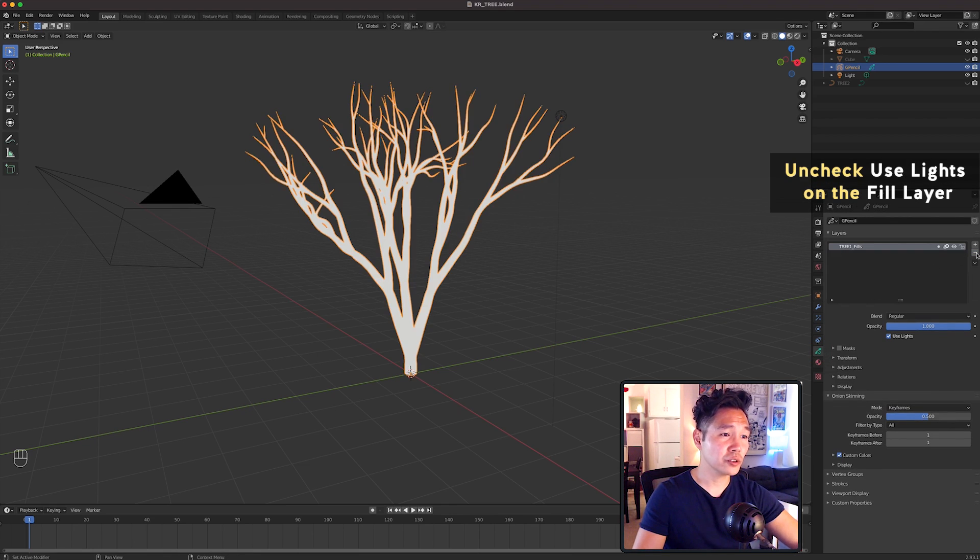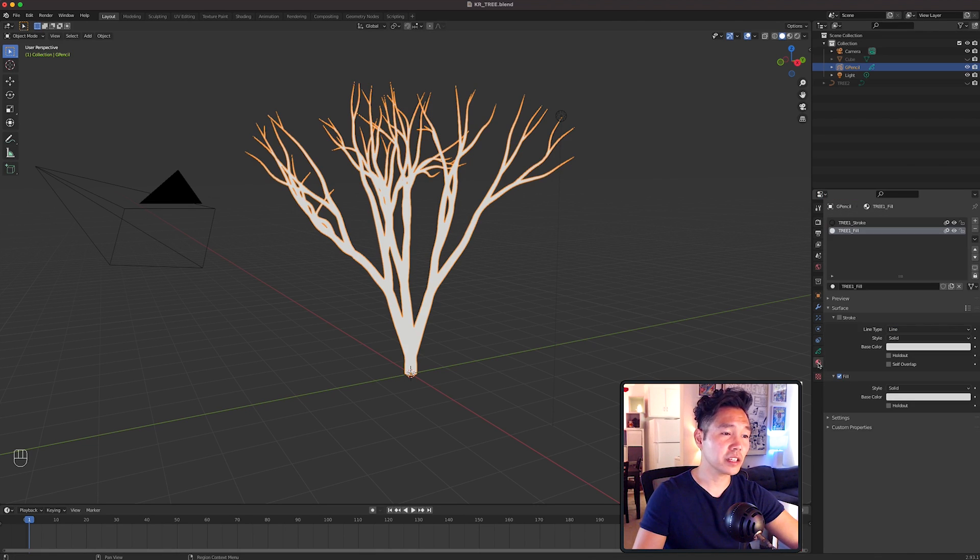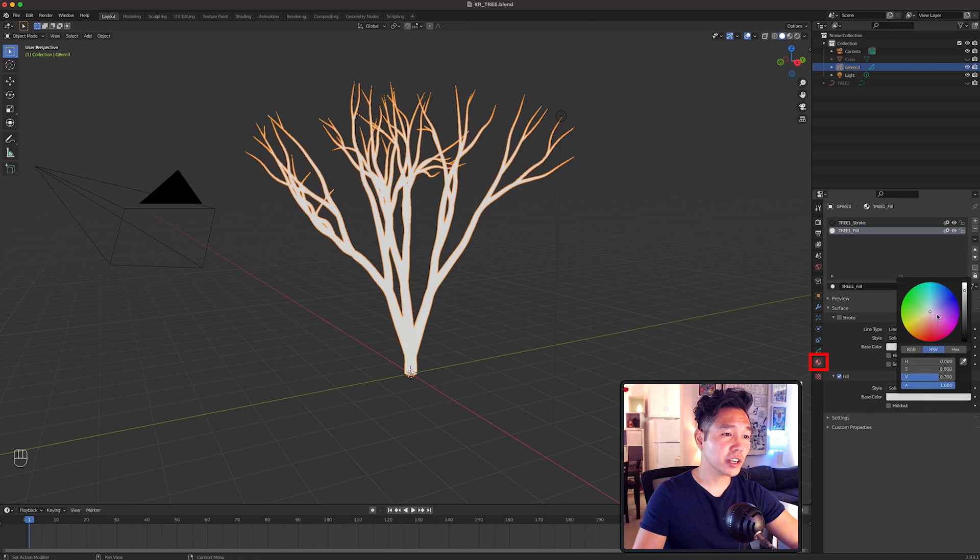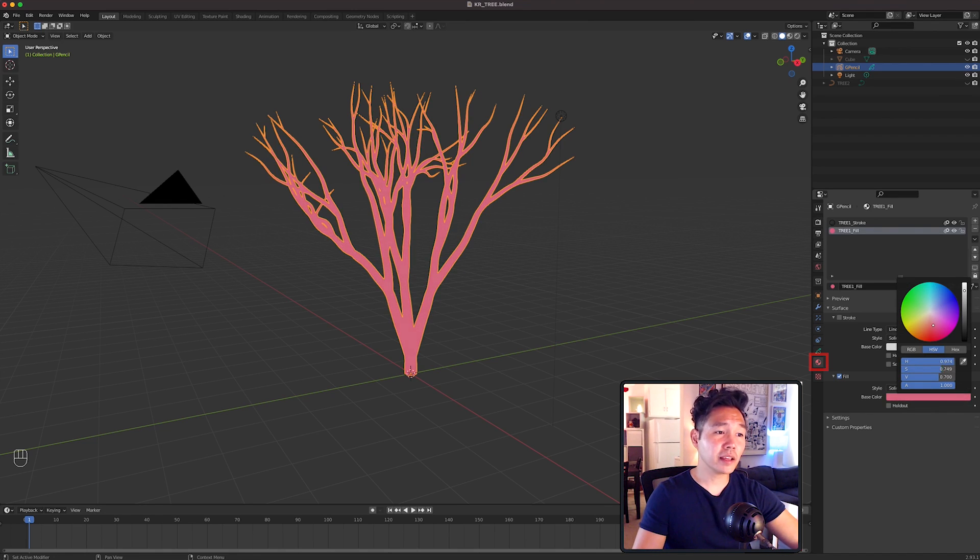Let's uncheck Use Lights. Then click on this red globe looking icon which is the Material Properties tab and change the fill color to whatever you want. I'm picking a reddish pink.